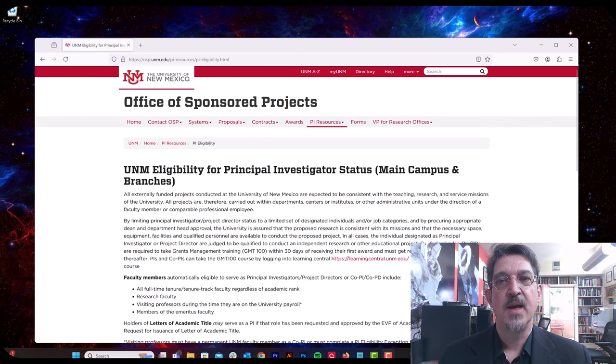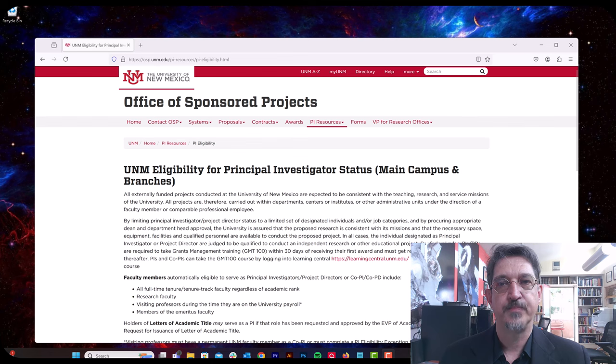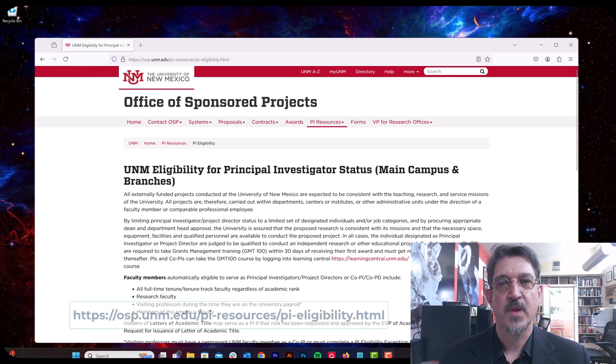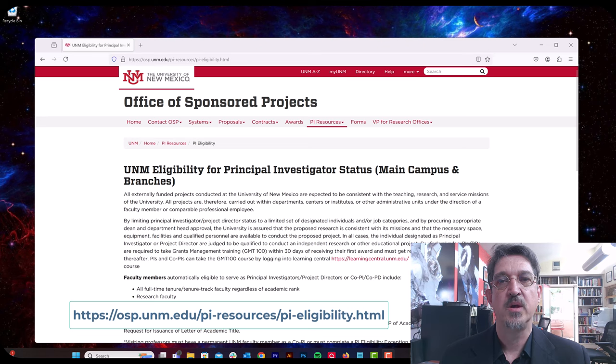Getting that approved by your department chair and submitting that to us through the ticket system. I've put the link to the OVPR PI requirements page below this video.